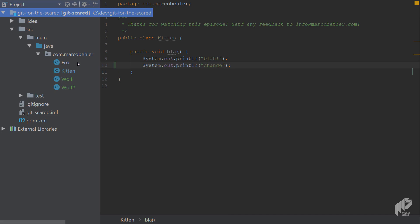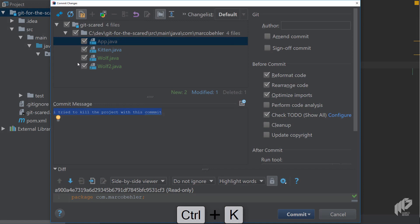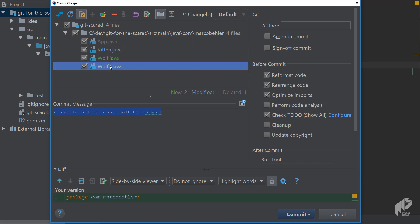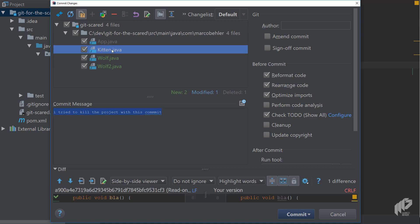Now comes the most important dialogue and it's the commit dialogue. Open it up and there's quite a few things here on the screen but we'll go through it step by step. First of all you'll see all the changes that happened or that you're about to commit.